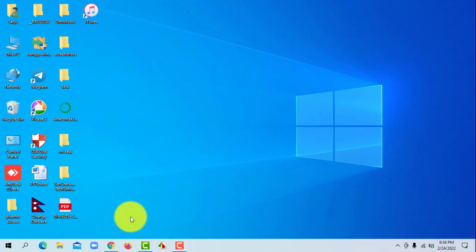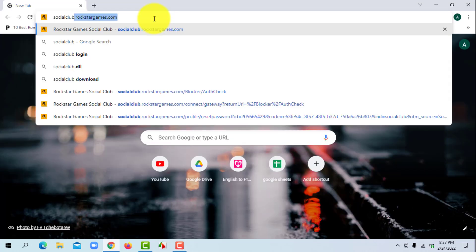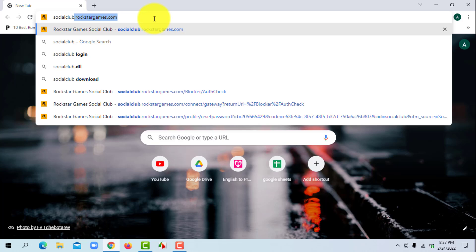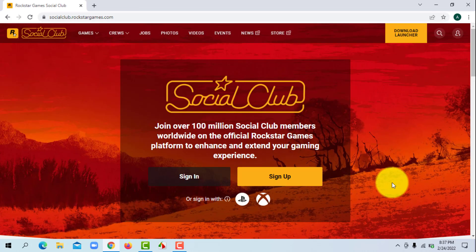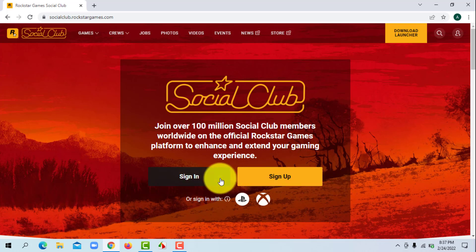First of all, open a web browser of your choice and search for socialclub.rockstargames.com and hit enter. Then you will land on the official website of Rockstar Social Club. Now to reset your password, click on sign in option.